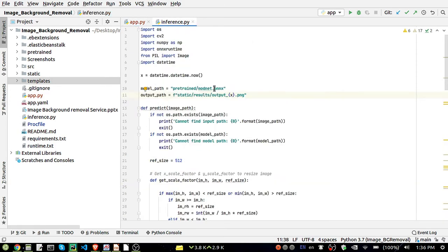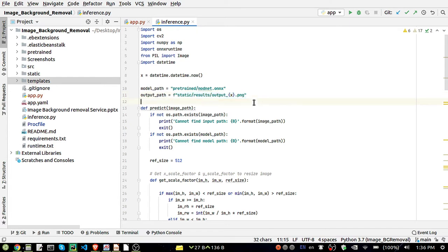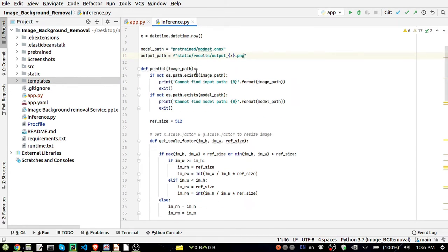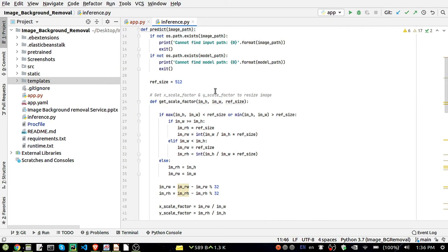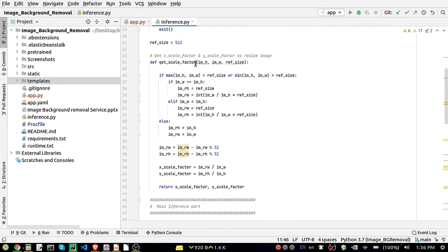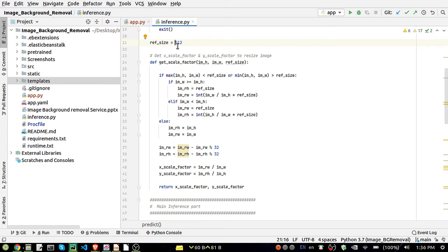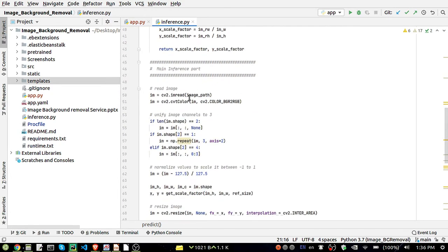In inference, we are loading the model, we are getting the output where my image is going to save in PNG format. If the image path and the model path is not there, it will simply print a message like 'cannot find the model path' or 'cannot find the input path'. After getting the image, it will check for the image height and width and according to that it will convert it to some size like 512 by 512.